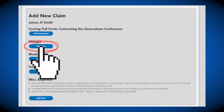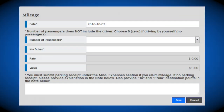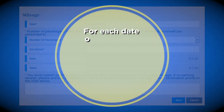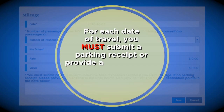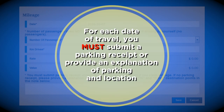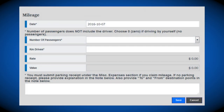registration or affiliation fees, supplies, taxi, train, bus, own time, and lost wages. If you are submitting a mileage expense, please click the Add New tab under the mileage section. A pop-up will appear where you will input your mileage for each day. For each date of travel, you must submit a parking receipt or provide an explanation of parking and location.